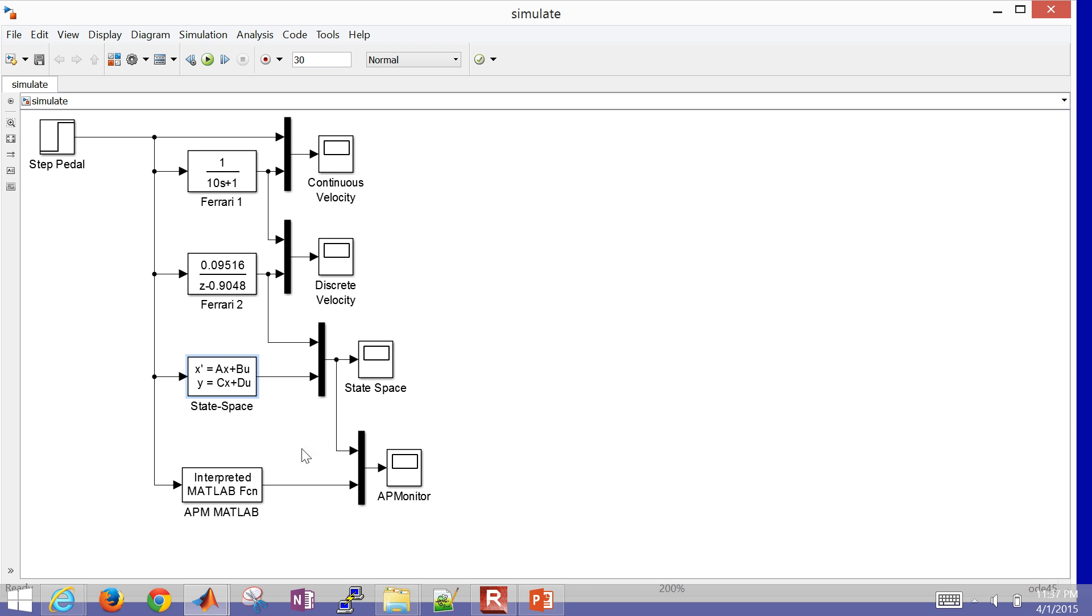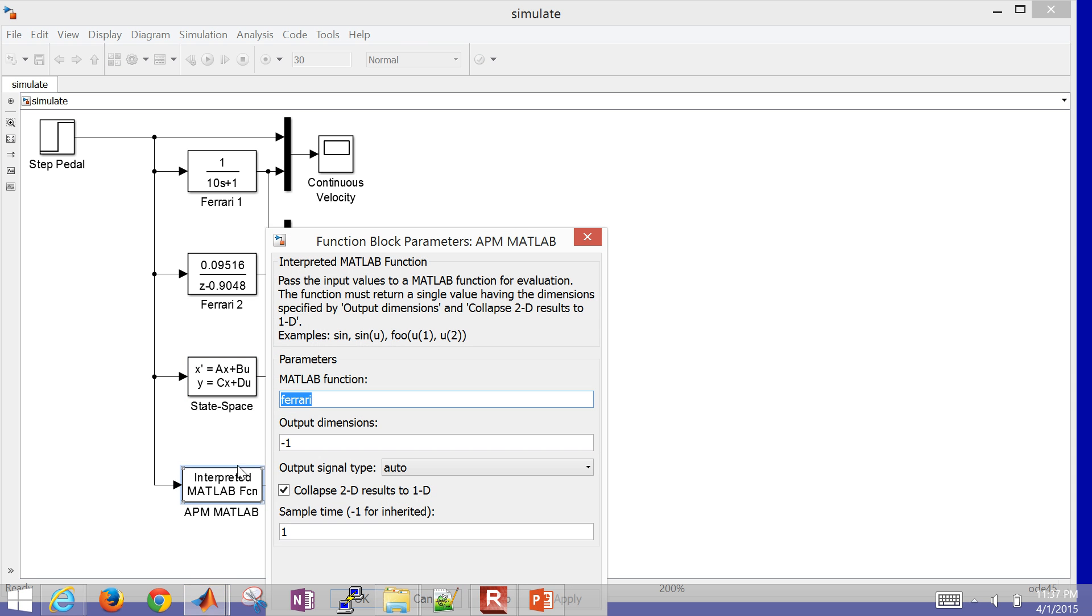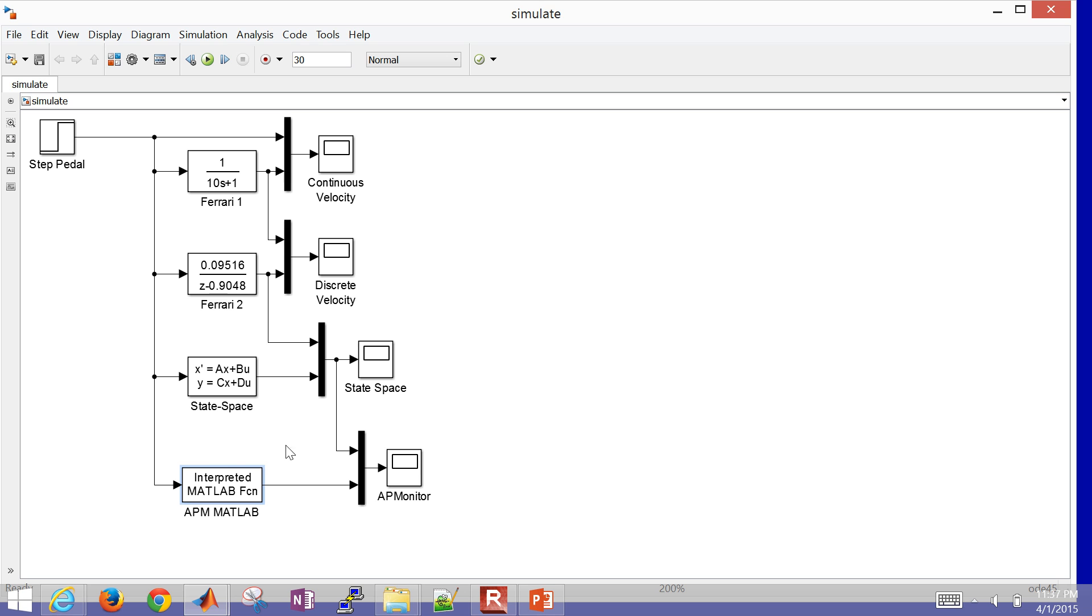The other thing I did is I put this in as an AP monitor modeling language. And I called this Ferrari. So that's my MATLAB function. And this one's just a little bit more complicated to implement. But you get the same results from all four of these. I'll go ahead and simulate.